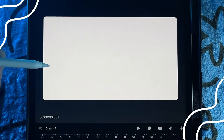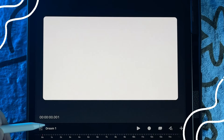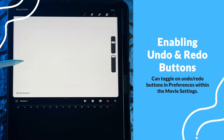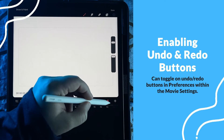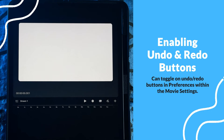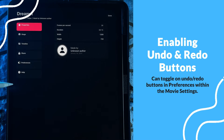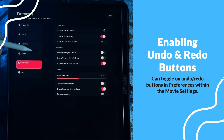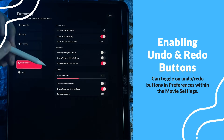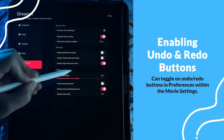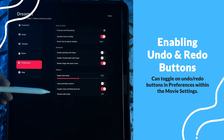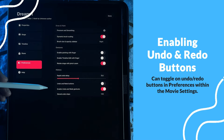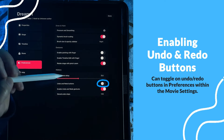When you first open up a new document you will notice nothing looks different. That's because you have to actually enable the undo and redo buttons in the movie settings. To do that, go and tap the movie title, then tap on preferences — you'll notice these settings are organized a little differently. We now have several new options in the history group, and to enable the undo and redo buttons you will toggle them on here.